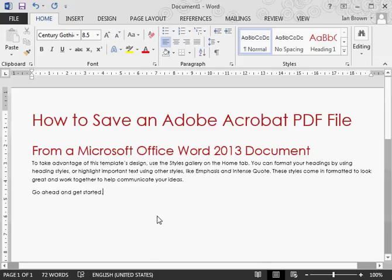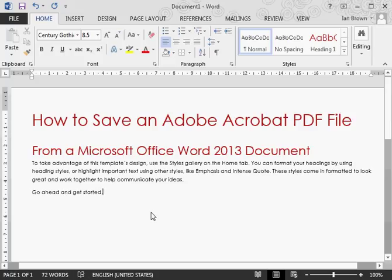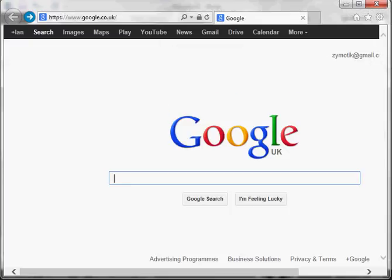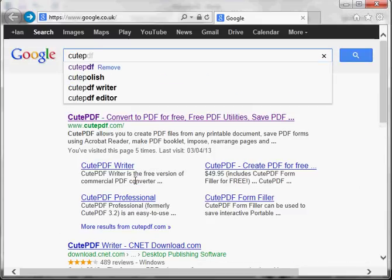How to save an Adobe Acrobat PDF file from a Microsoft Office Word 2013 document. First of all, we'll need some software which we can get from cutepdf.com.